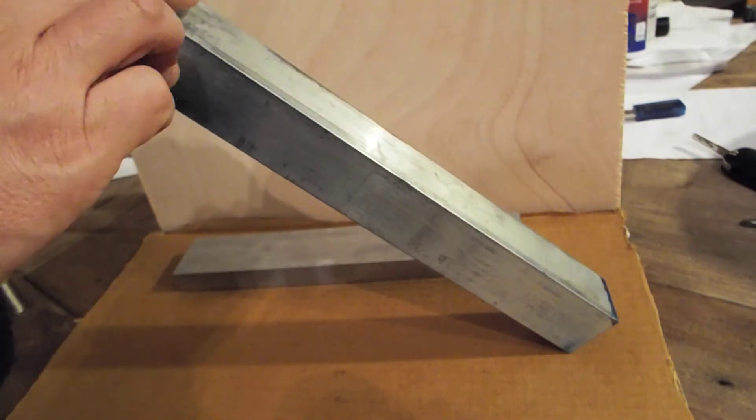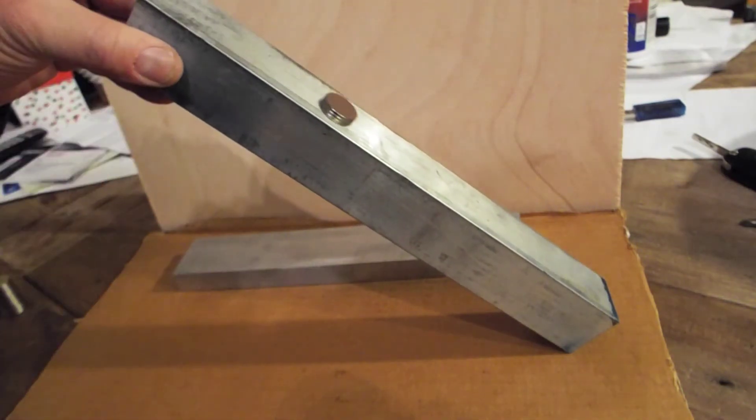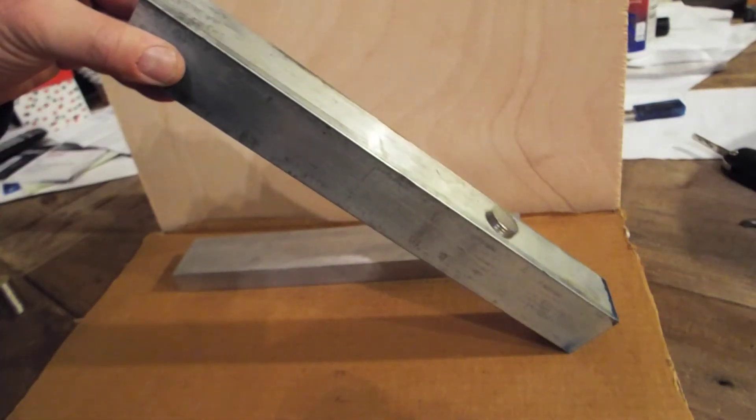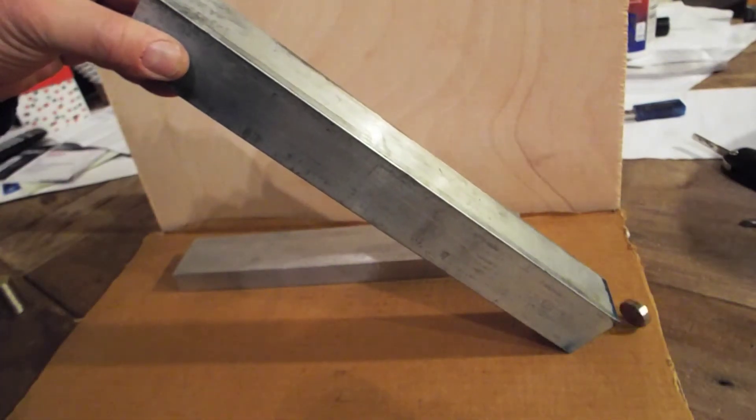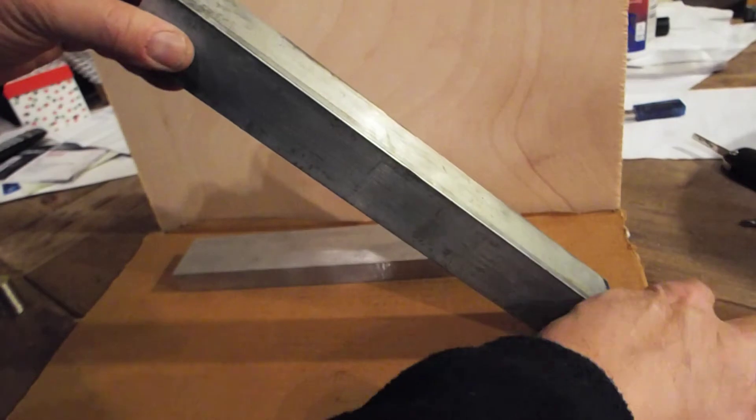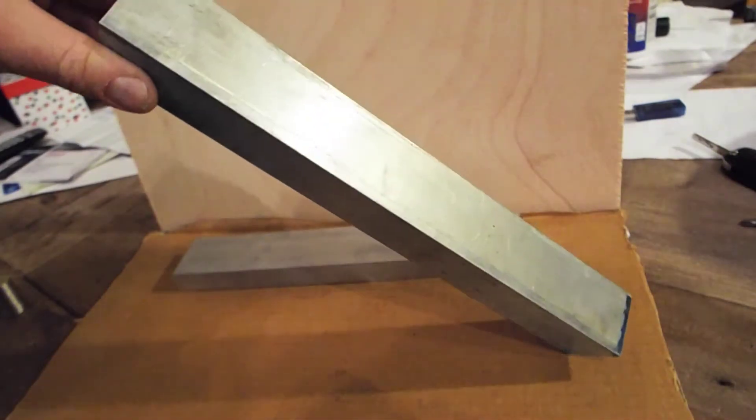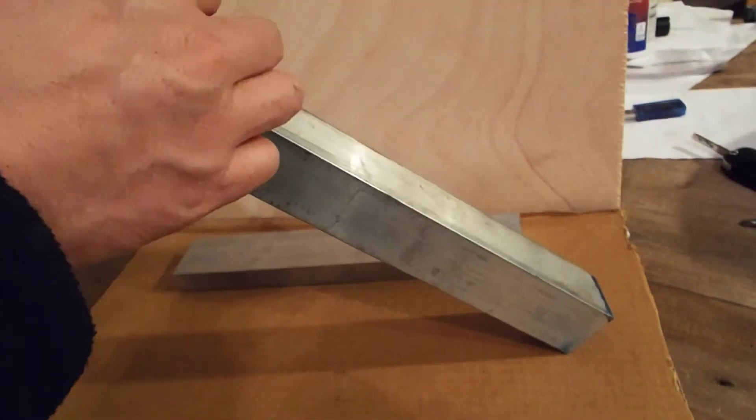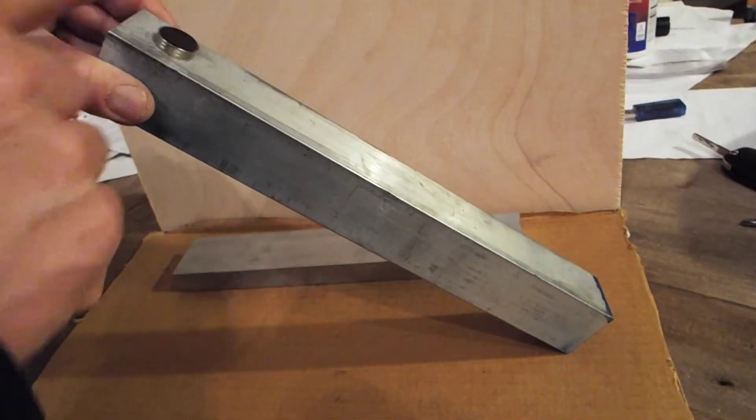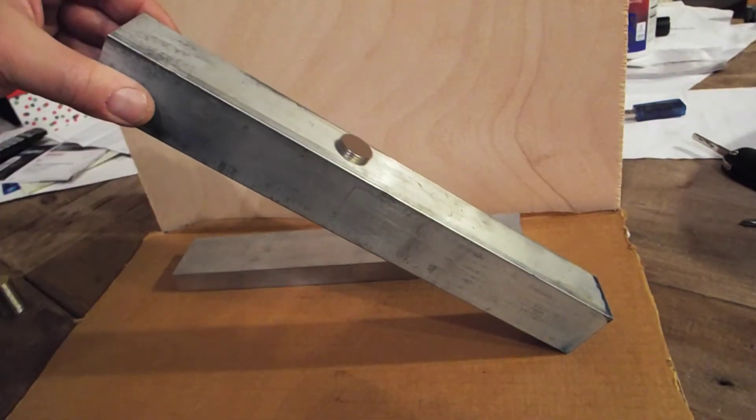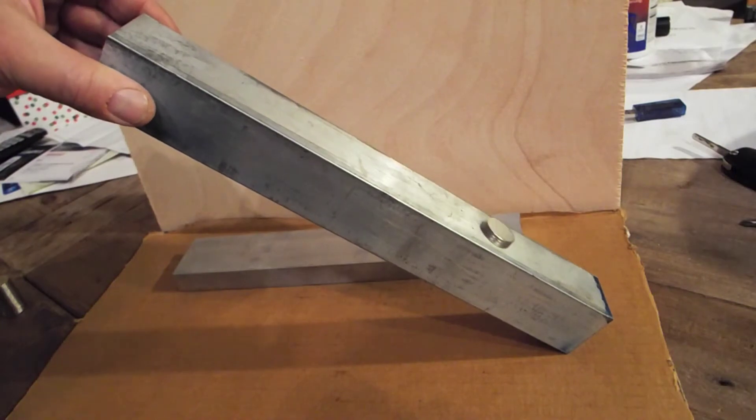So we're actually shorting out the flux field that it's creating as it's going through the aluminum. Aluminum is non-magnetic material, but it shorts the field out and slows the motion of the magnet down.